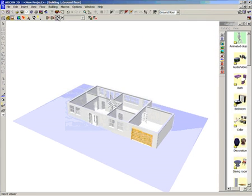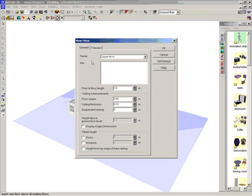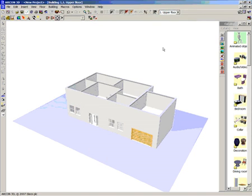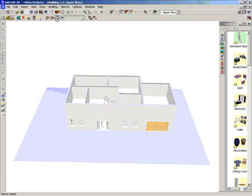The next step is to create an upper floor. This is so simple — from the top menu, select floor, new top floor, and it's that simple. We have just created our upper floor.